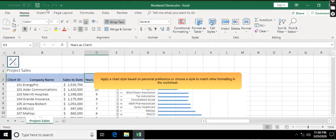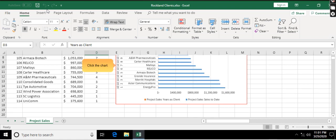Apply a chart style based on personal preference or choose a style to match other formatting in the worksheet. Click the chart.